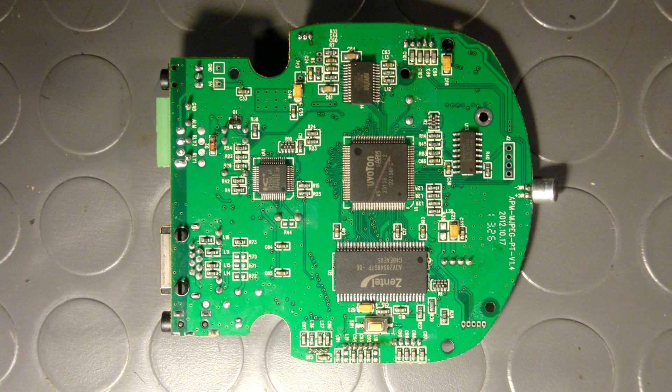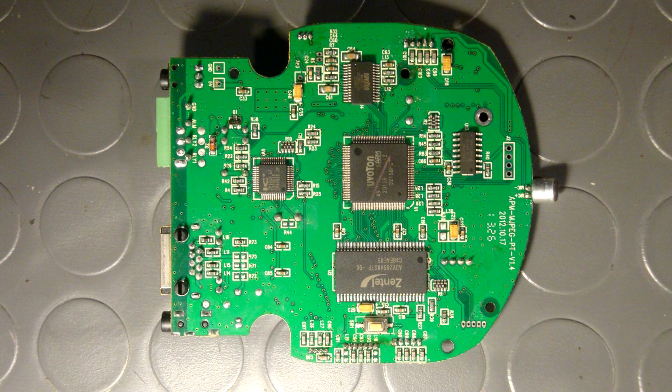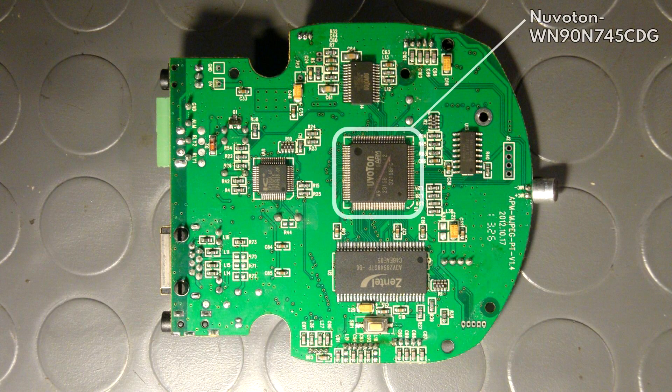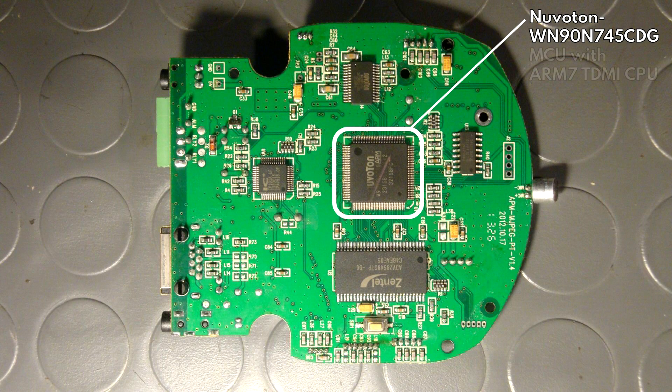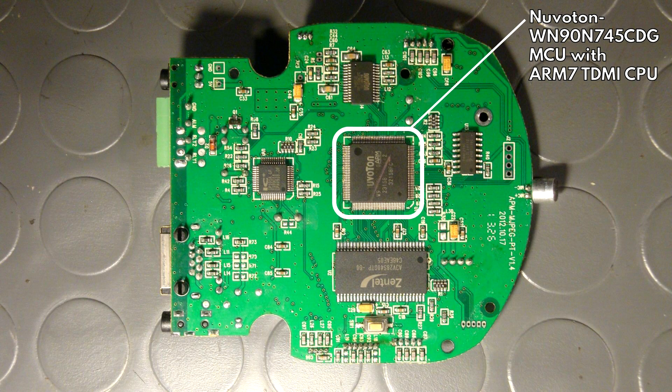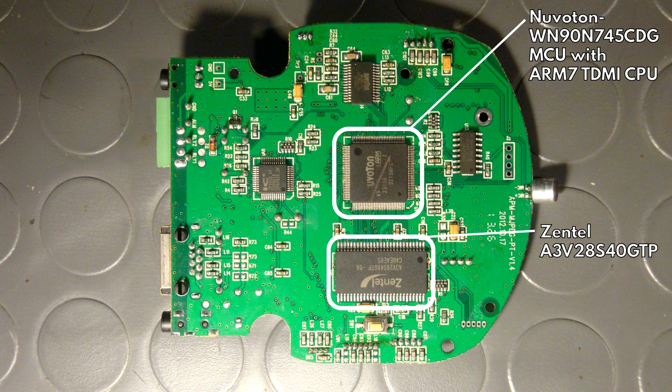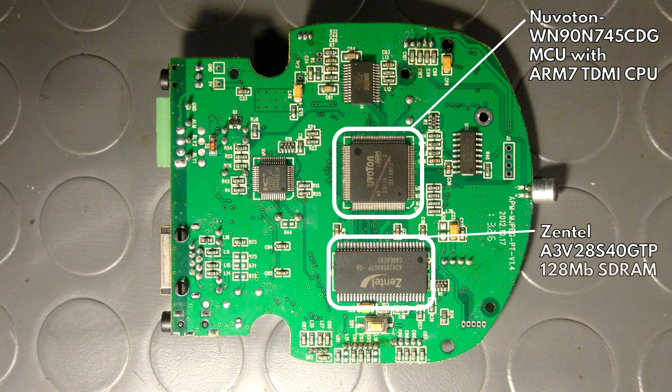And let's take a quick look at the bottom side of this board as well, shall we? What we have here is a Nuvoton WN90N745CDG and that is a microcontroller unit with an ARM7 TDMI CPU. And down here we have a Zantel A3V28S40GTP and that is 128 megabits of SD RAM.